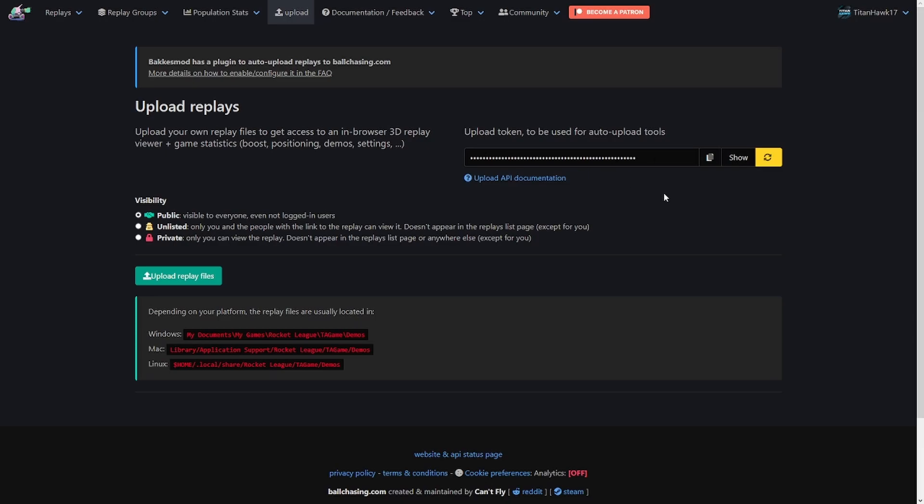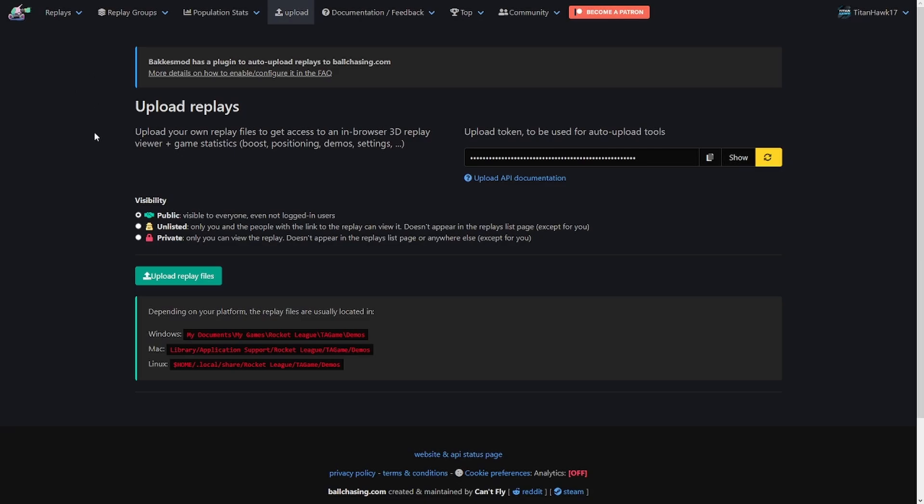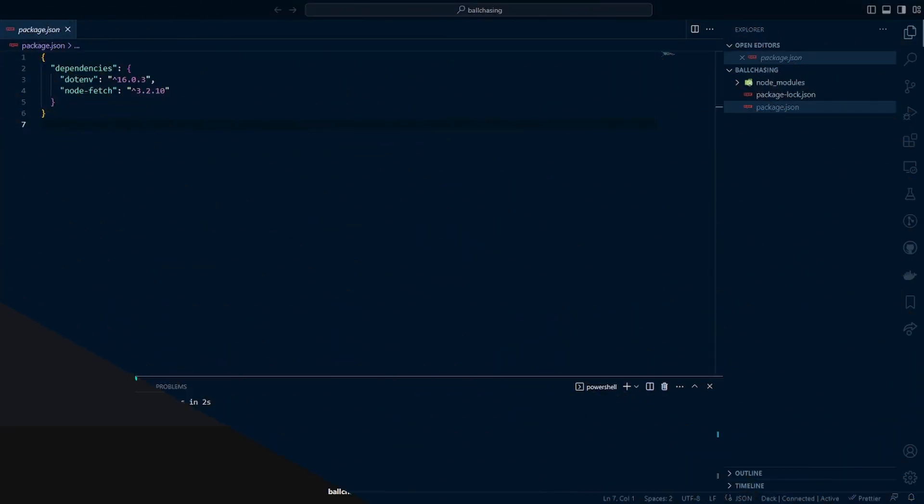If you do not see an API key, you can go ahead and hit this refresh button or this regenerate button, and it will generate one for you. But once you got that, make sure you copy and paste it onto your clipboard and then we can go on and head into VS Code. It's also worth noting that this is also how you would generate an API key for the Bacchus mod plugin when you're playing Rocket League, if you so choose.